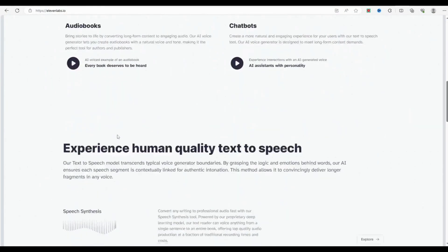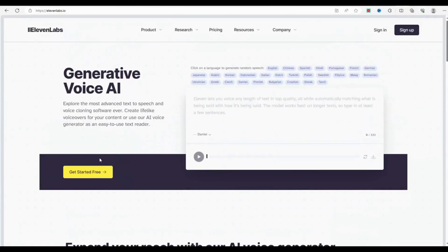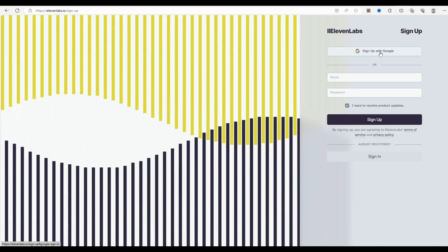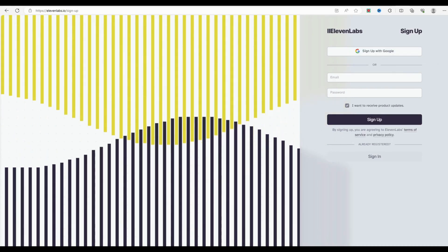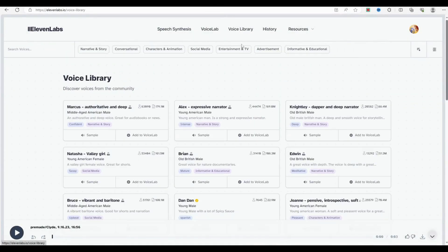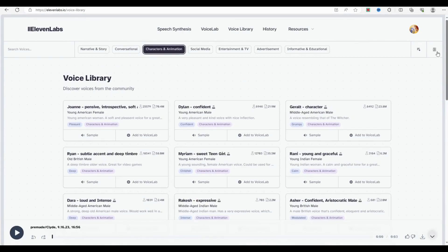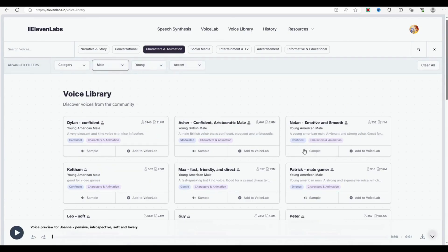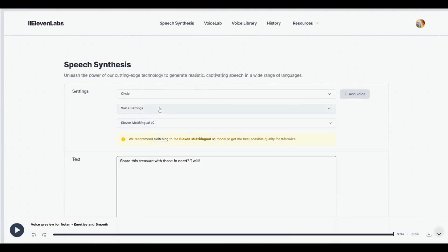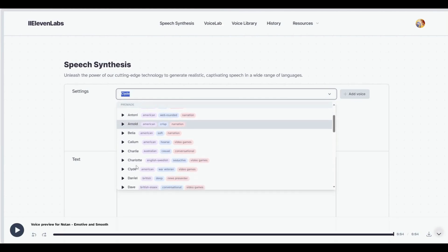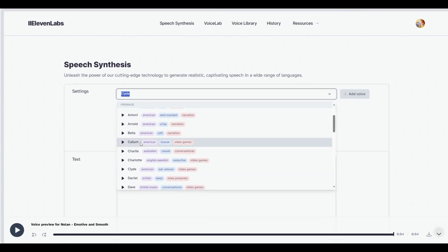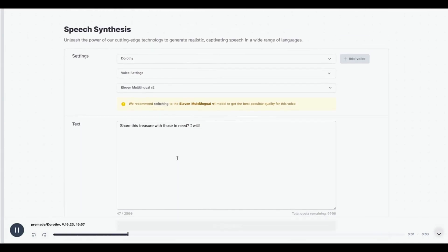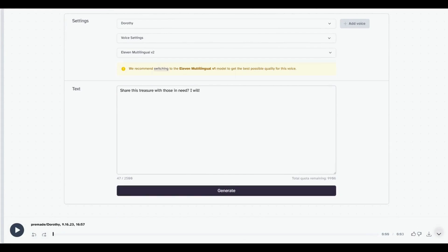ElevenLabs is an AI platform that empowers users to generate lifelike and expressive voices suitable for use in stories, podcasts, or videos. We will utilize it to produce the voiceovers and dialogue for the cartoon. Go to their website and create an account with your email or social media account. Pick a voice that suits your needs — you can use one of the ready-made voices in the voice library, or create a new synthetic voice by changing the gender, age, and accent settings. Type the text you want to turn into speech in the Speech Synthesis tab, choose the emotion and style, and adjust the speech rate, pitch, and volume settings. Click the Generate button to produce and download your audio. You can listen to the audio and edit it if you want.